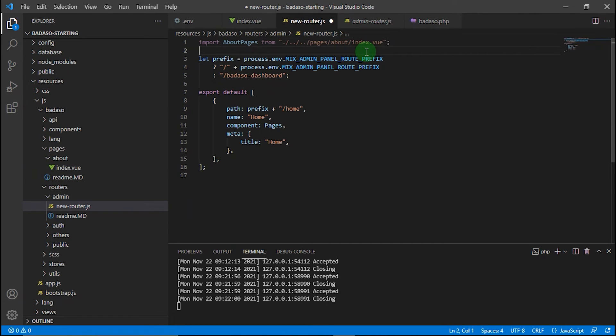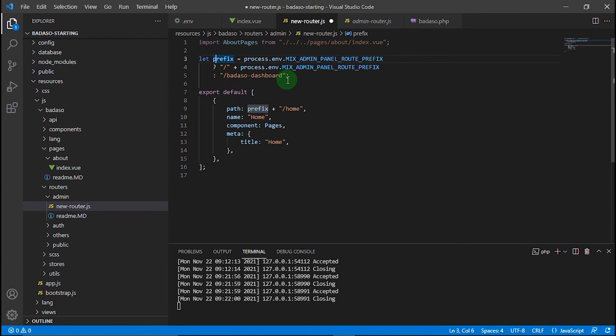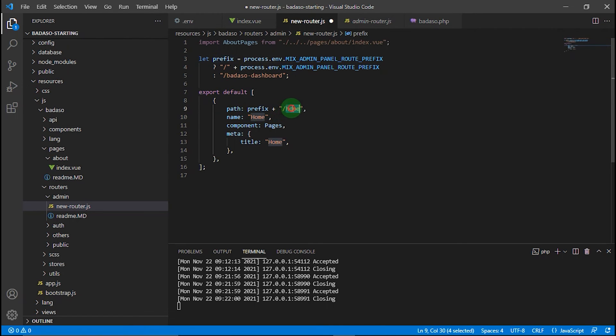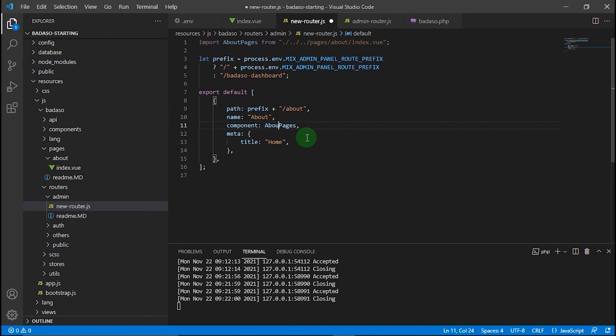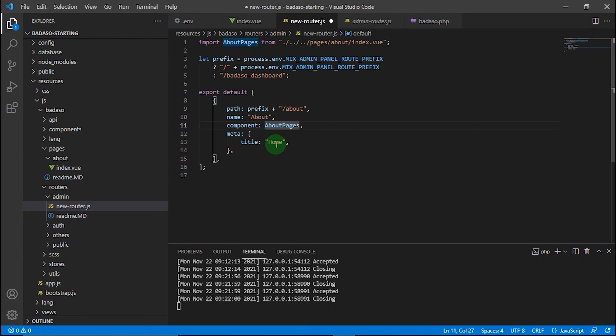For the export default, we'll modify it and change it to About. The name of the page is About, the component is pages/about, and the title is About.